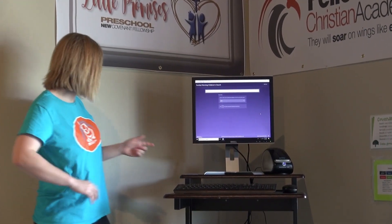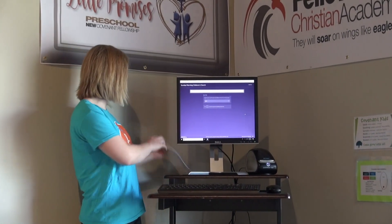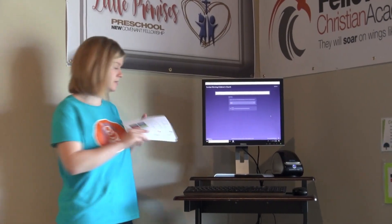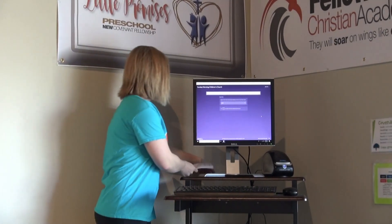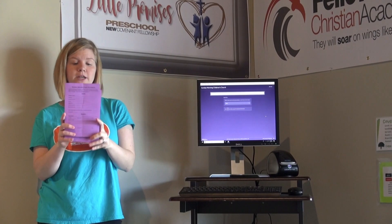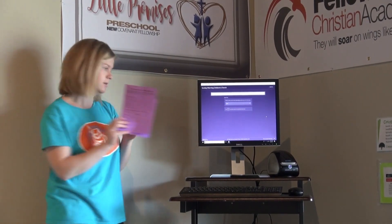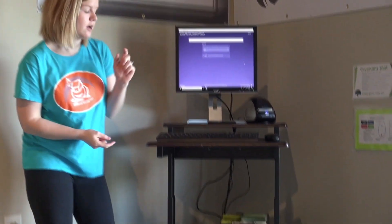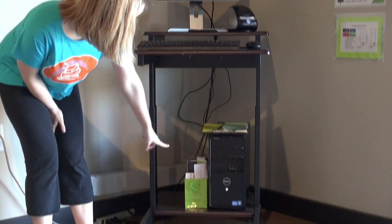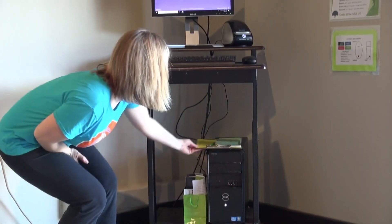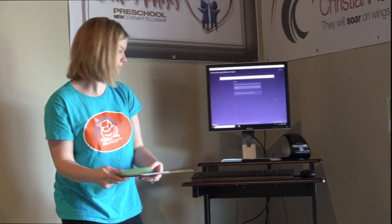At each kiosk station, you'll also see maps you can hand out to new families, Children's Ministry family information cards, first-time visitors' packets, and a backup check-in system in case the internet goes down.